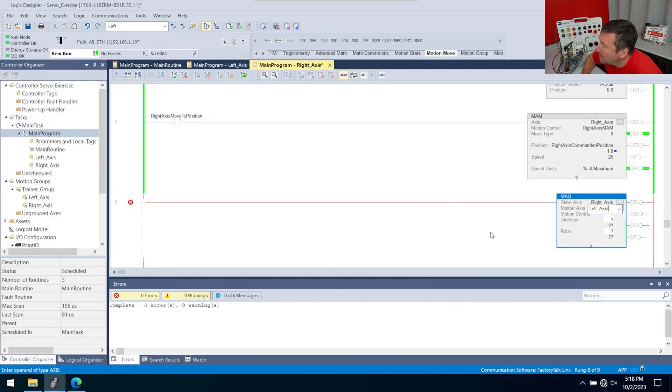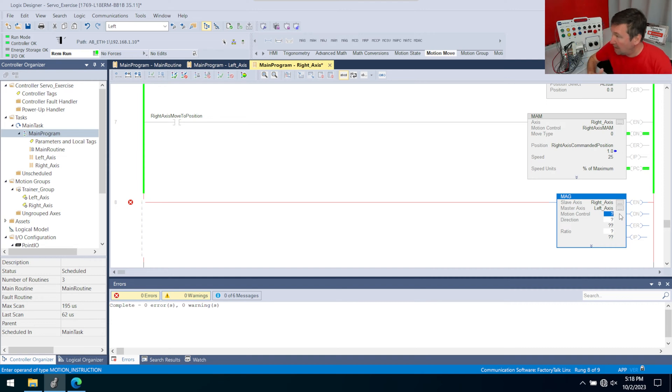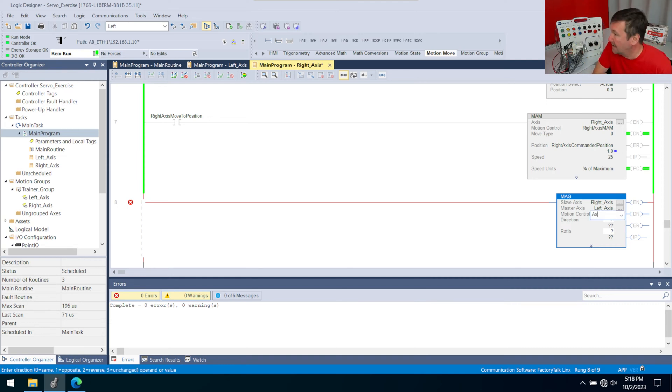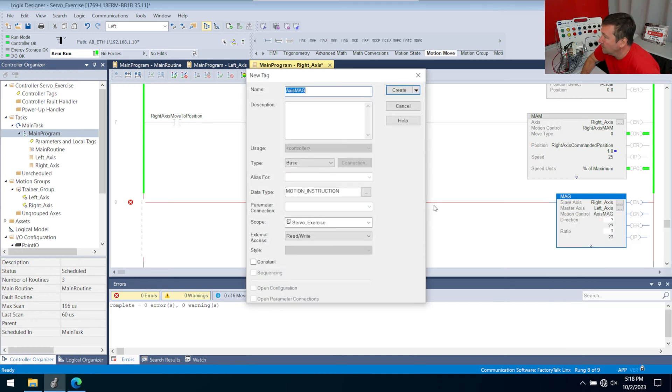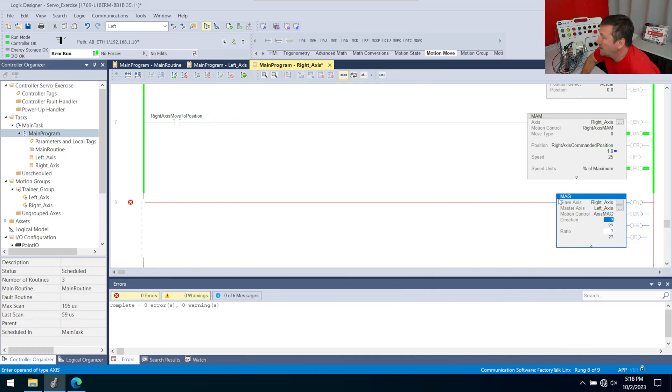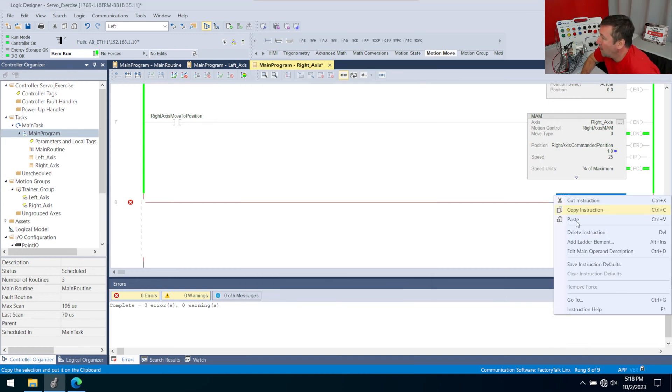And then we're going to need a motion control for it, and I'm going to call this my axis. And then we'll right click that, new. And then we have a direction, and let's go ahead and right click the MAG and go to instruction help.